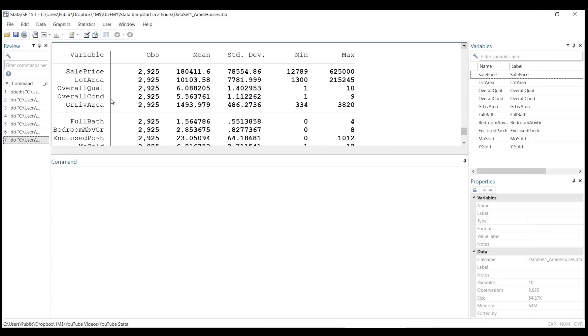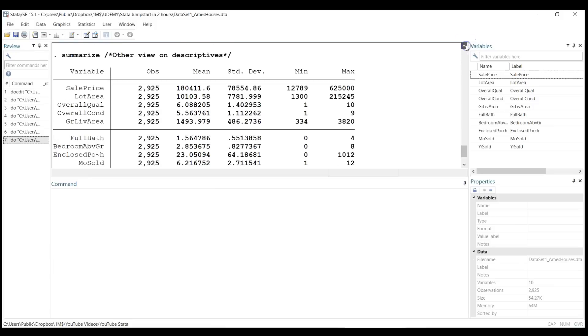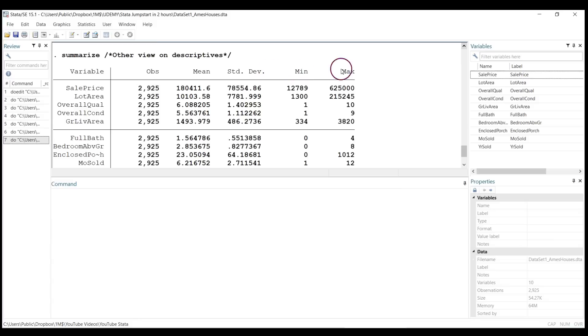houses sold in Ames, Iowa. I just selected 10 features, 10 characteristics. You can see that it runs from sale price to year sold, and for each variable, the summarize command reports the number of observations, the mean value, standard deviation, minimum, and maximum. When you start working with a new dataset, that's what you want to learn first in order to understand the scale of the variables.